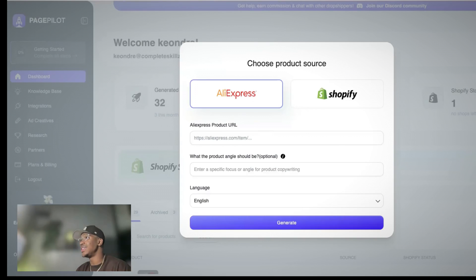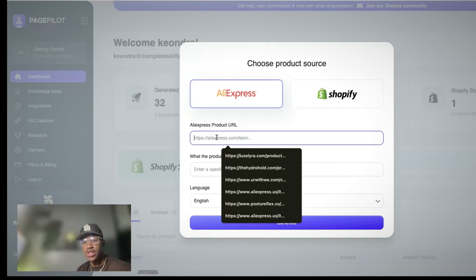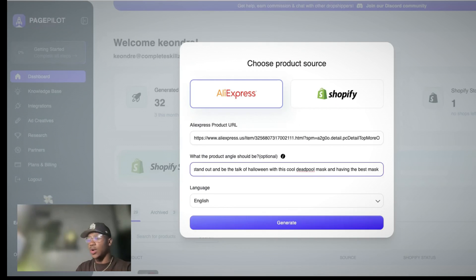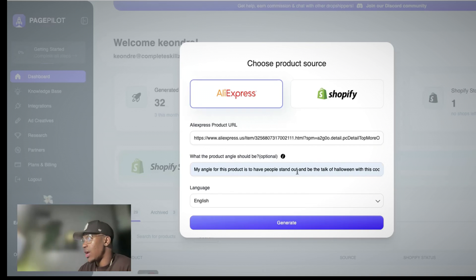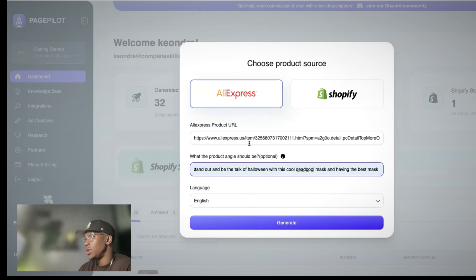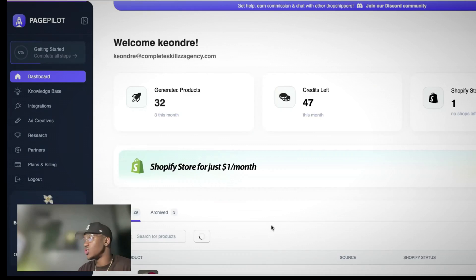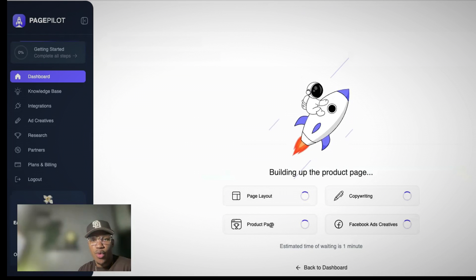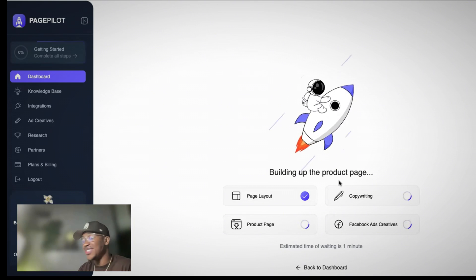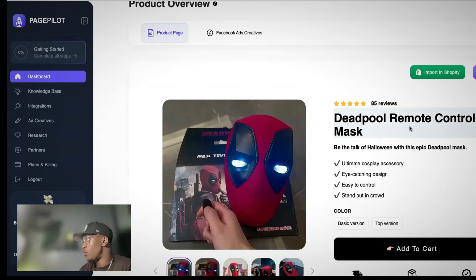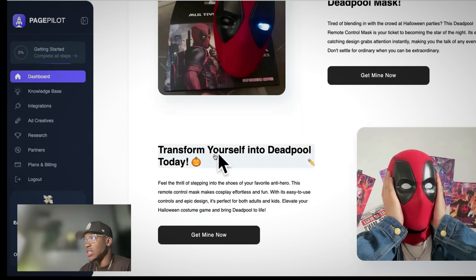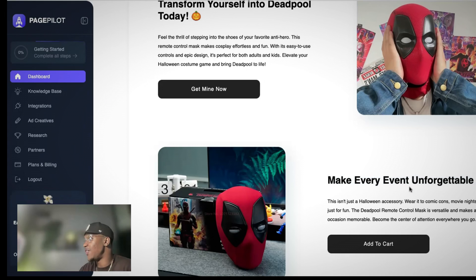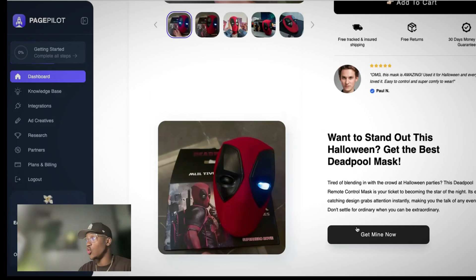Now this time, what I'm going to do is give it an option of how to build a product page because your angle is everything. So here's what I put here. I said I want people to feel like to stand out and be the talk. So here's my angle for the product. I want people to stand out and be the talk of the party or talk of Halloween with this cool Deadpool mask and having the best mask for Halloween. So that's the angle I'm going to approach it with. Same thing, so let's see the difference. So I click this generate. [pause] So it's always good to know your audience. The more you know your audience, the better you'll be able to build your product page and the better you'll be able to respond, relate to them, and they'll feel like they're heard and seen from you. And this used to take me 40 minutes, like a long time. So definitely big win with this. It's super helpful. So Deadpool remote control mask. Want to stand out this Halloween? Get the best Deadpool mask. So now we're talking. Transform yourself into Deadpool today. Make every event unforgettable. That is literally just from the change of us creating that angle.